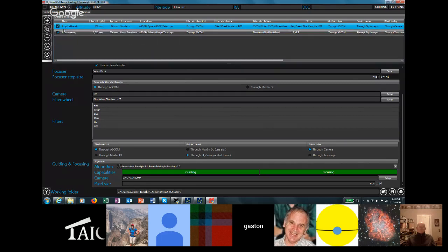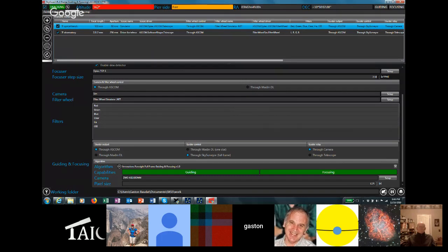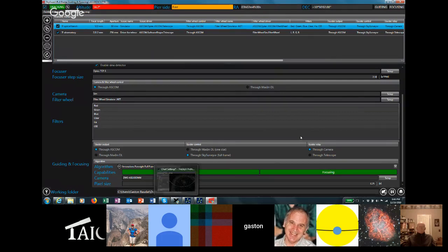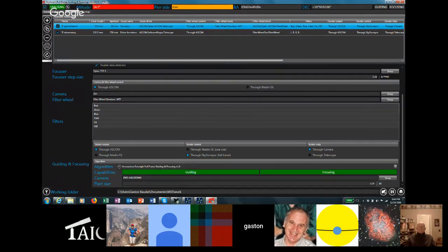Once I've configured the setup, I can activate both guiding and focusing and connect the instrument. When connected, it shows tracking status, altitude, pier side, RA, and dec values coming from the scope simulator — the same values shown in SkyX.